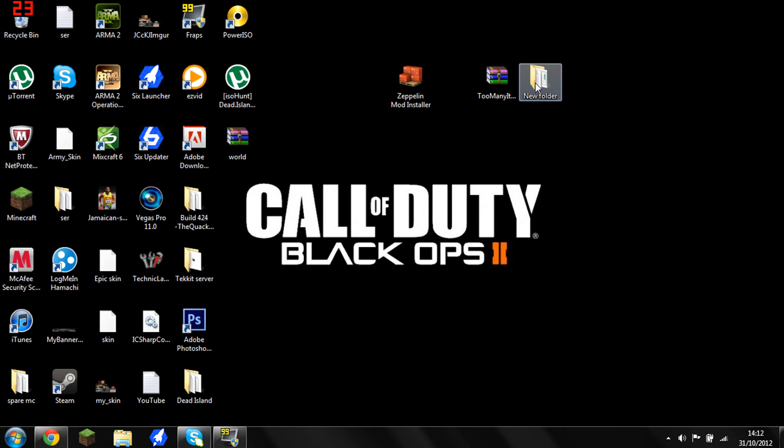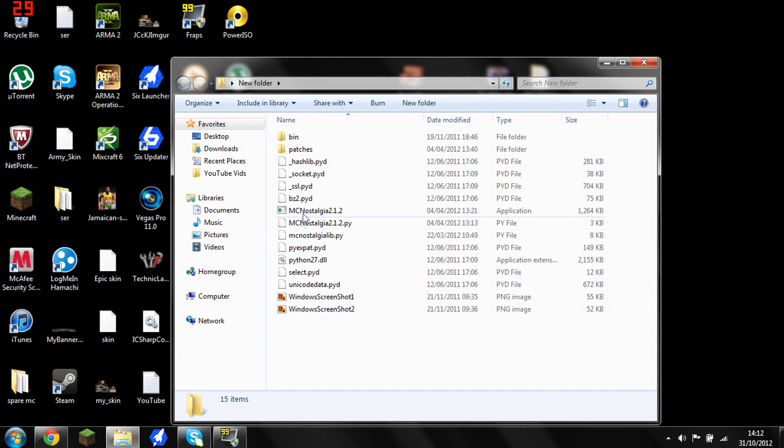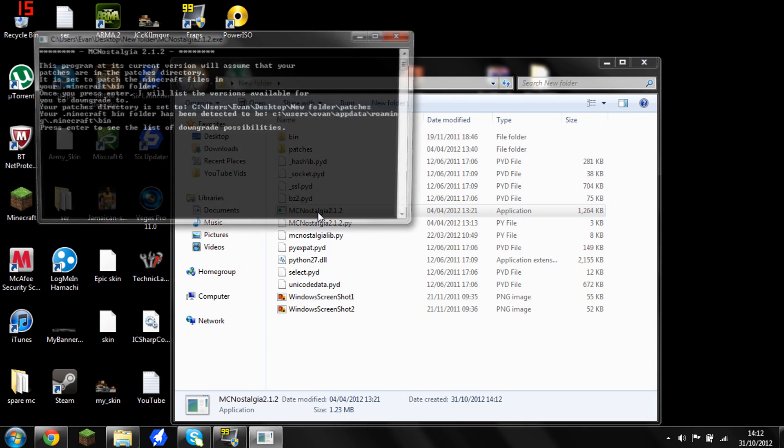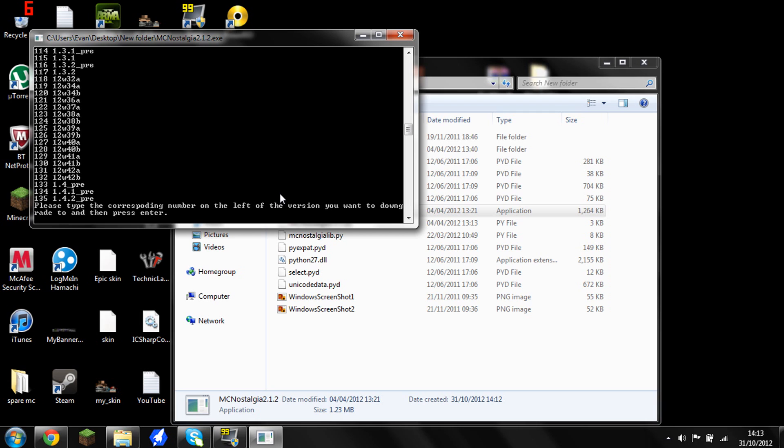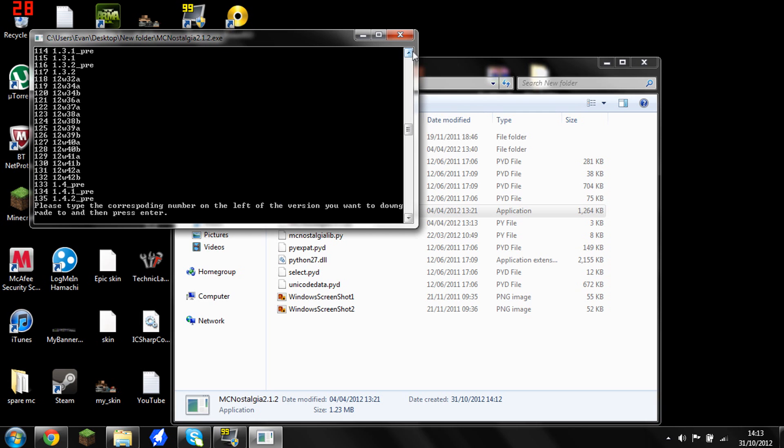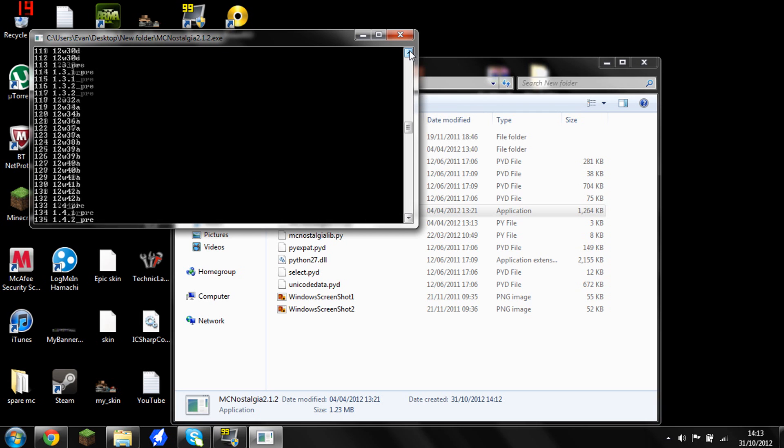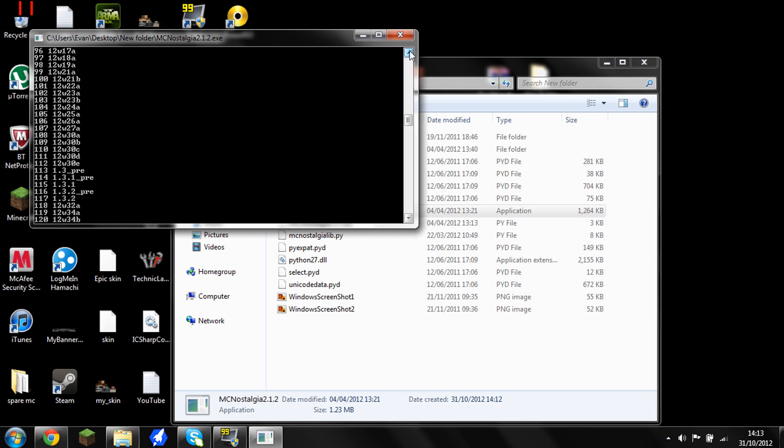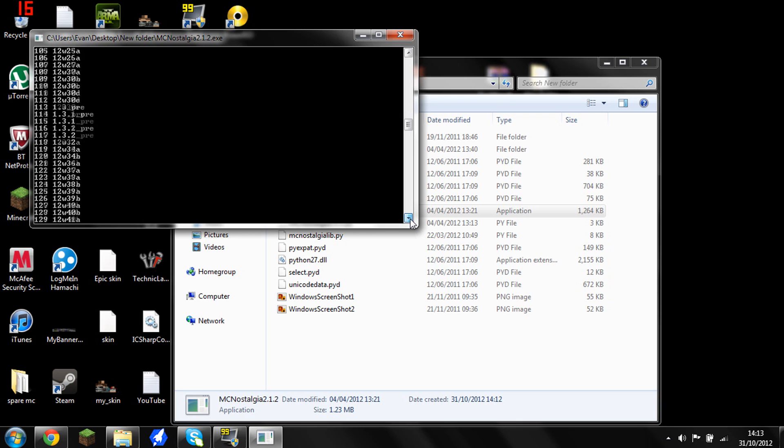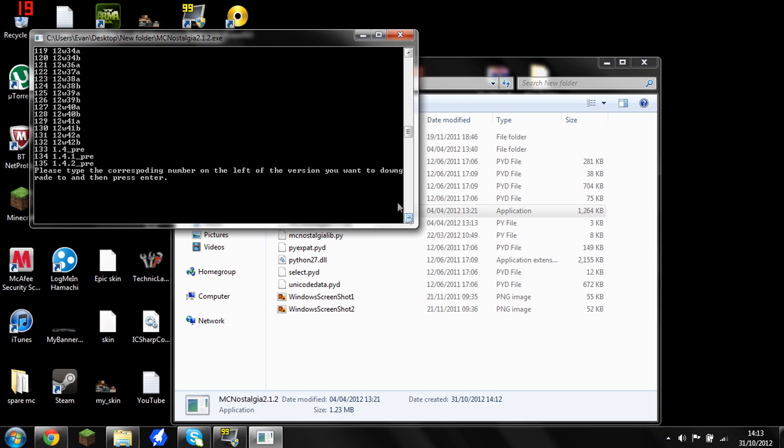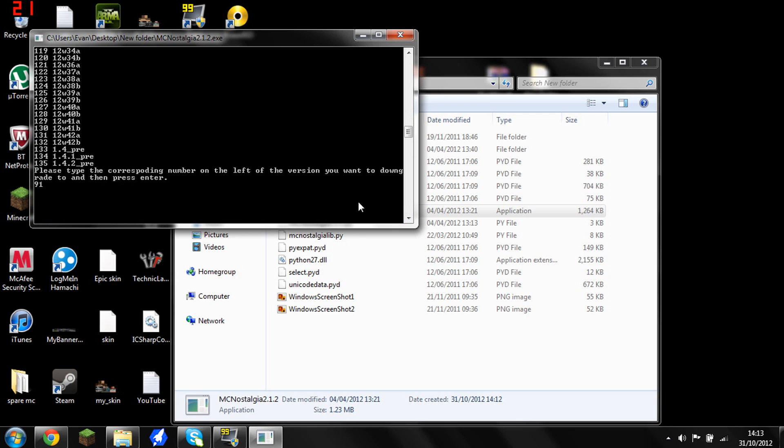Okay, so then you want to go into your folder, whatever you've called it, and open up MC Nostalgia. First of all, before you do this, you want to make sure that you have your fresh Minecraft updated to 1.4.2, otherwise it's probably not going to work. So when it's updated, you come back on here, press enter, and it will load up all your versions you can go to. For this mod, you are going to need 1.2.5, which all the numbers are down here. So it's 191 for 1.2.5.